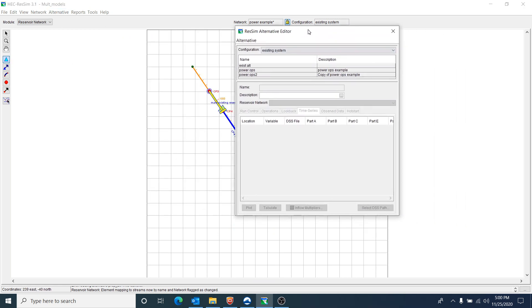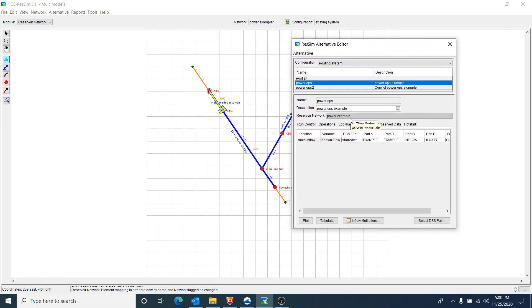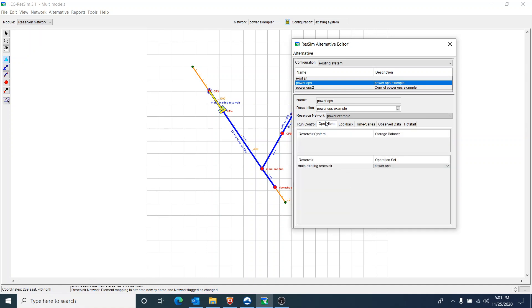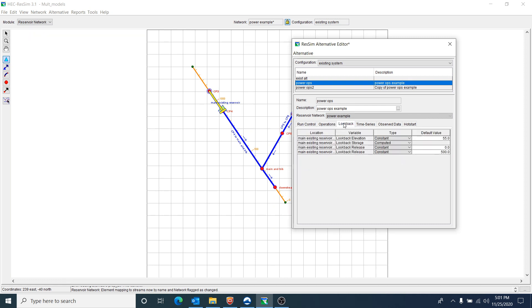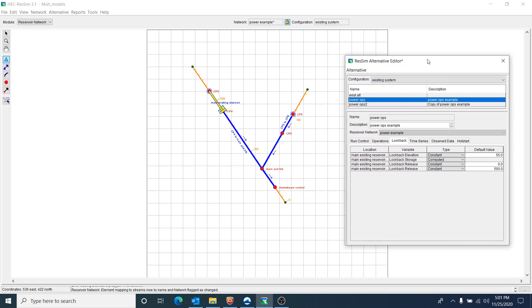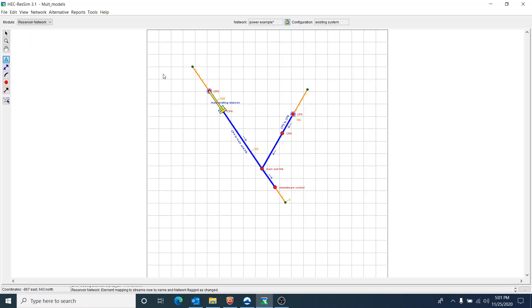I wanted to show you the alternative. In this alternative, Power Ops, we're using a one-hour time step. You can use the down arrow to go anywhere from five minutes all the way to one day. I specify my operation set as Power Ops, put in my lookback data, and for this example I started in the conservation pool, so I use a lookback elevation of 55 — the top of conservation was 75. I also specify my time series for both the upstream end of the main stem and the upstream end of the tributary.